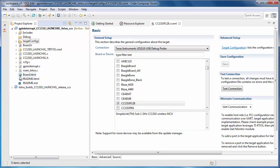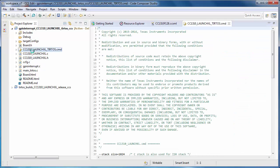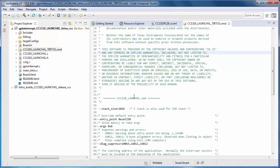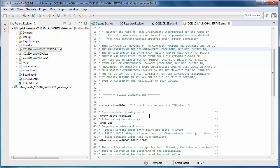The source files that are part of your project are shown, including a CMD file. A CMD file is a linker command file. The linker command file specifies the device memory map so that the linker knows how to place your program code and data in memory.